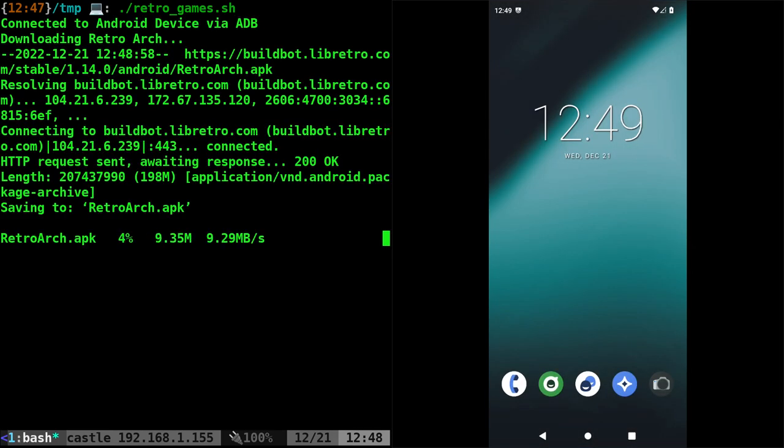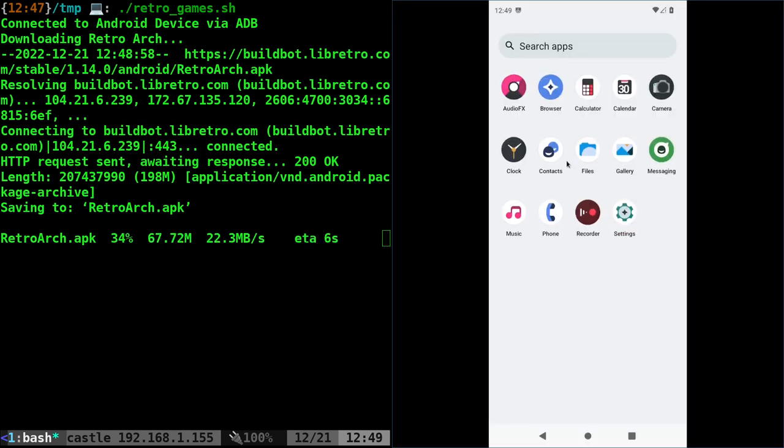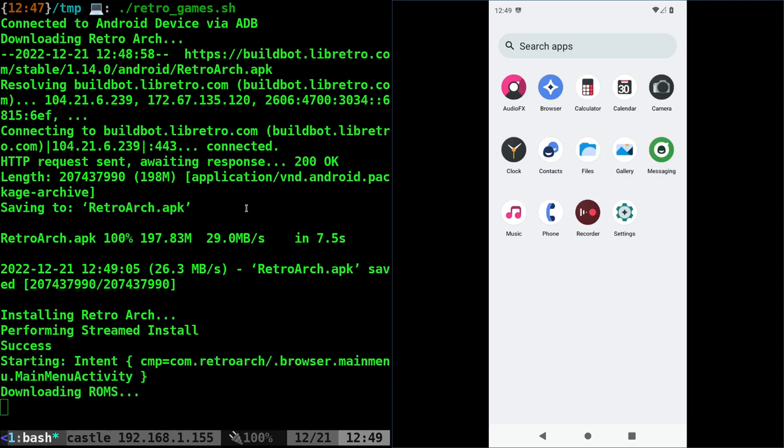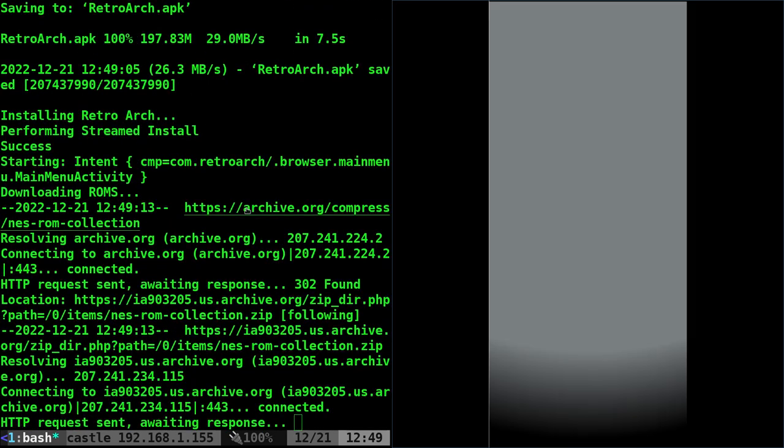Running the script, downloading RetroArch APK, which is not currently installed. Once it's done downloading, it will be installed to the device. Once it's done installing, it will open and the script will continue to download a handful of ROMs and load them to the device.